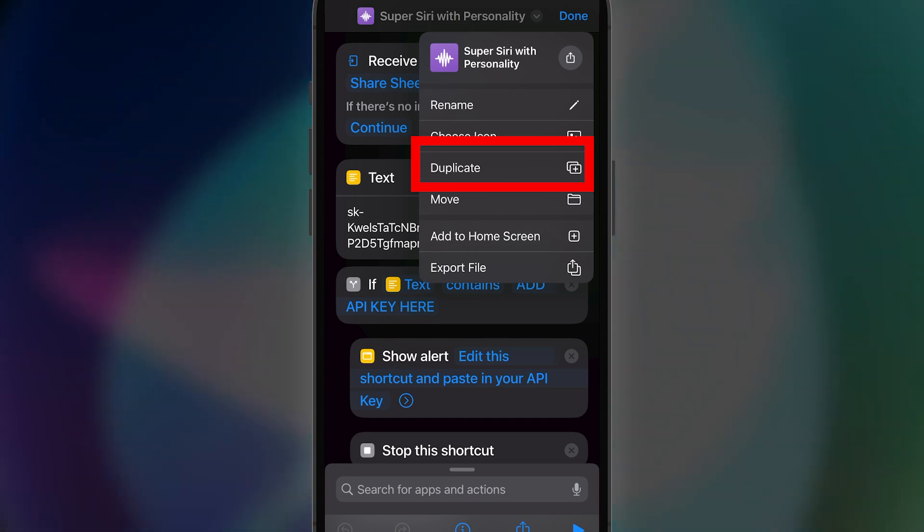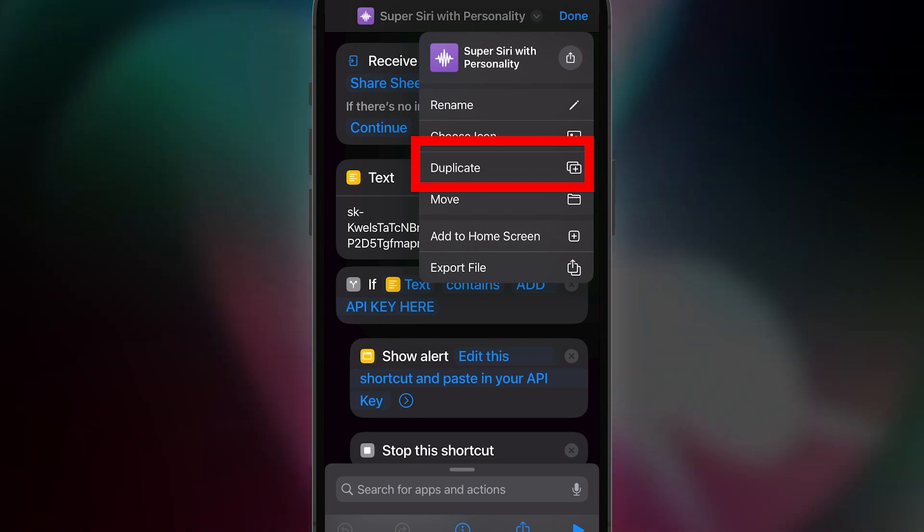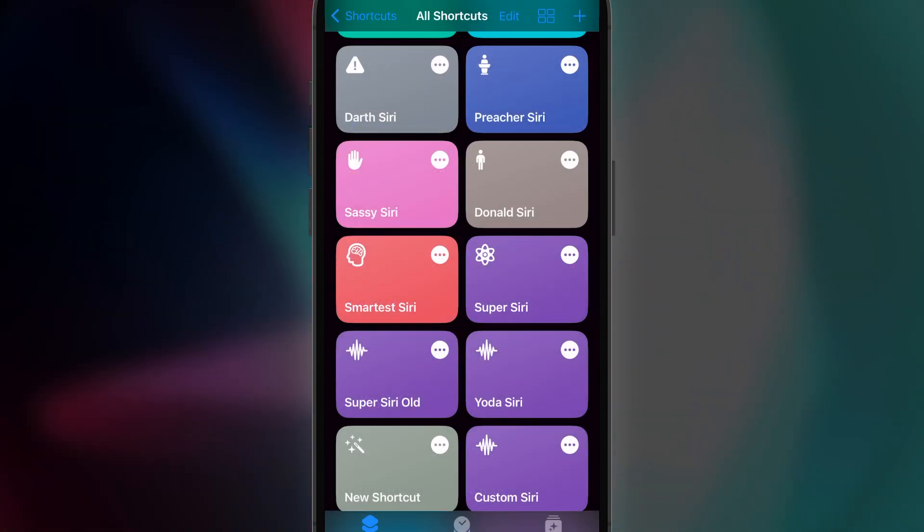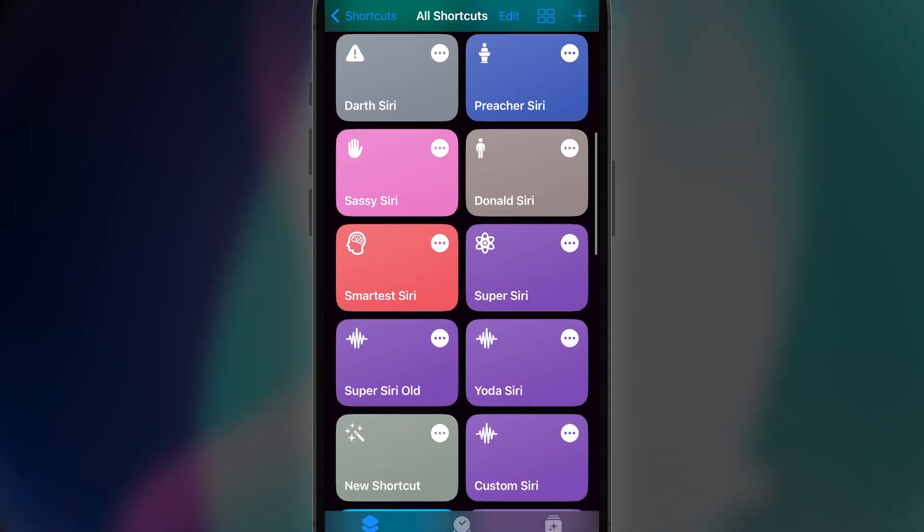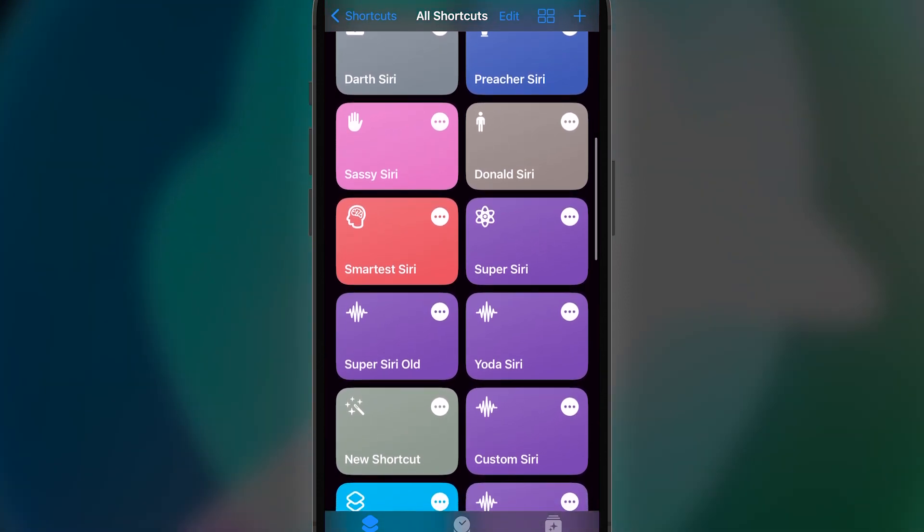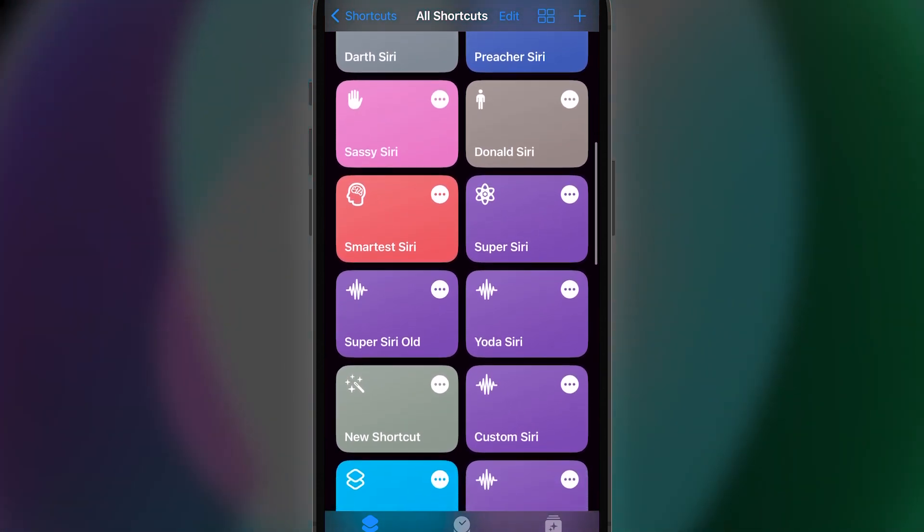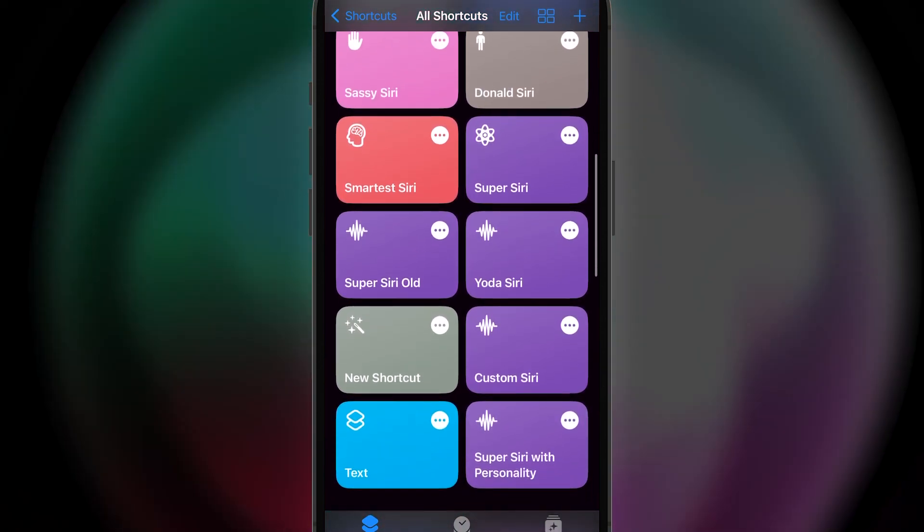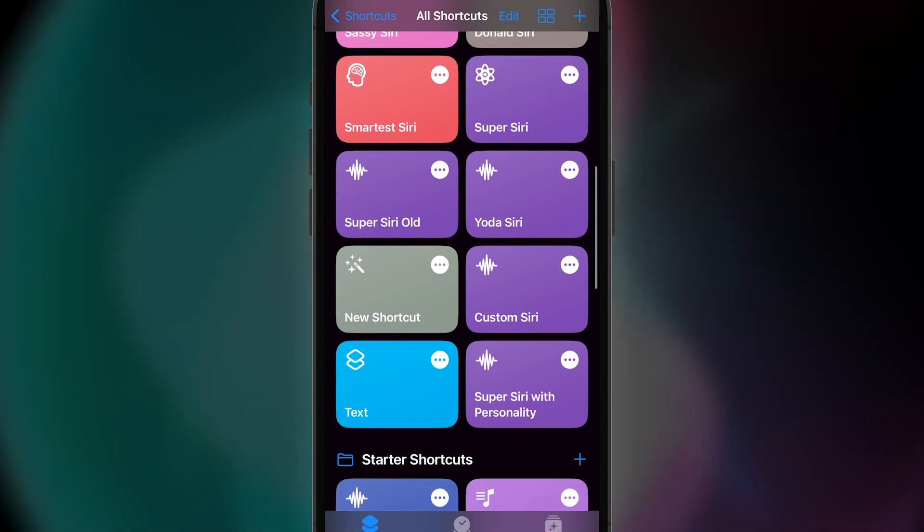You can simply change the personality to something else. Change the name of the shortcut and make as many personalized series as you want. You can use the exact same API key as before.